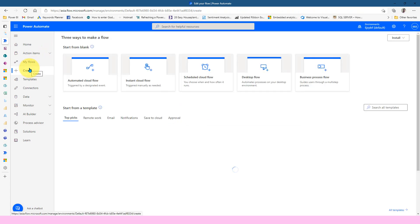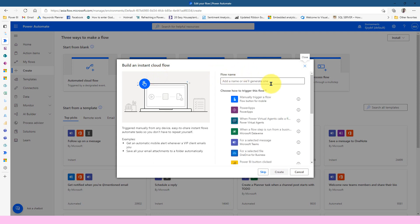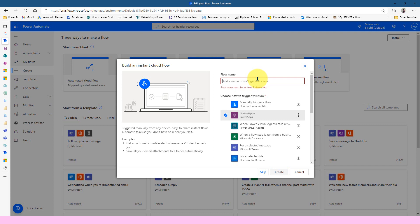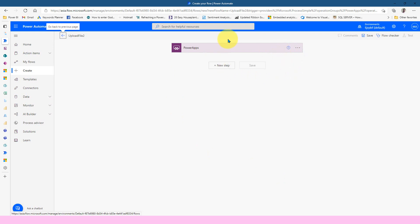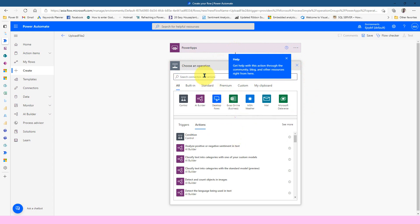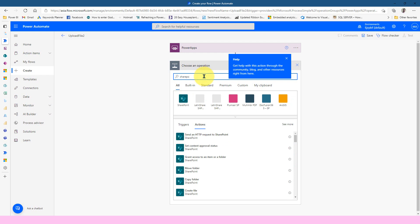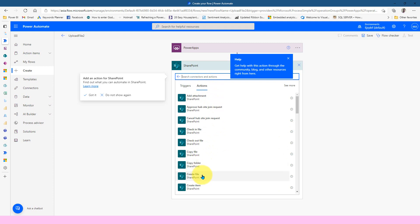Here is the Power Automate screen. If I click on Create and then click on Instant Cloud Flow — because that is the one you use whenever we need to call it on demand, we call it an instant cloud flow. When I click on it, it asks me for a name. Here we have the option of PowerApps. Let me click on PowerApps first, then give a name here as upload file two, and click on Create. Once I do so, it asks for the new step. If I click on New Step, I need to add the SharePoint action. Searching for SharePoint here gives the list of available options. I need to select Create File.